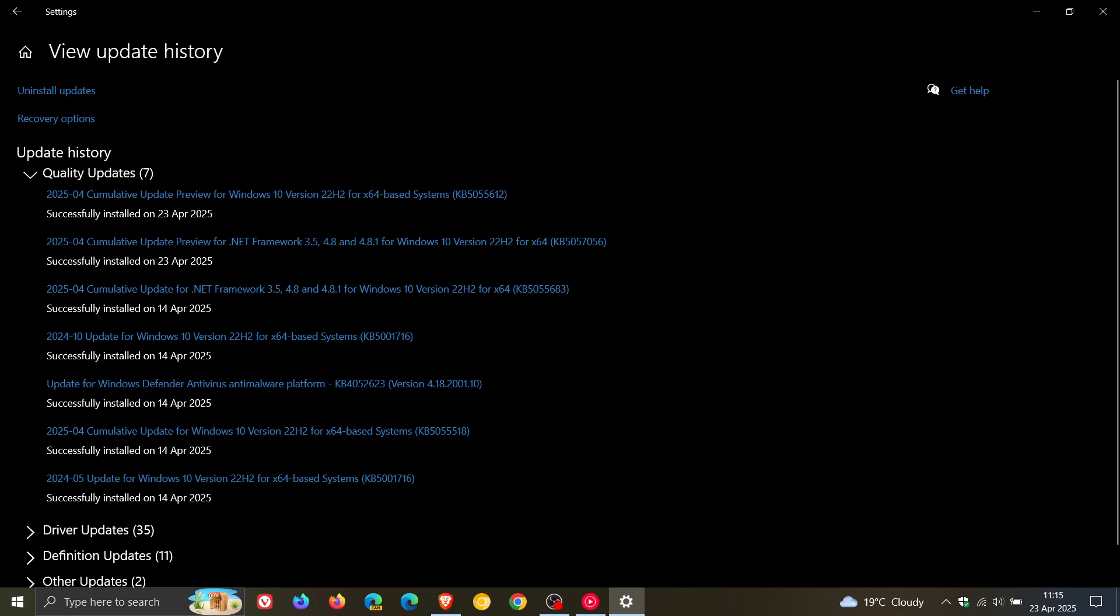This is quite a minor update. It really only contains three fixes, one of which is for a known issue, which is always good when known issues get fixed and patched. I think the reason this is a minor update is because we're now nearing the end of support of the operating system, so Microsoft is really just pushing out what it needs to keep the operating system functional and stable until that end of support date in October this year.